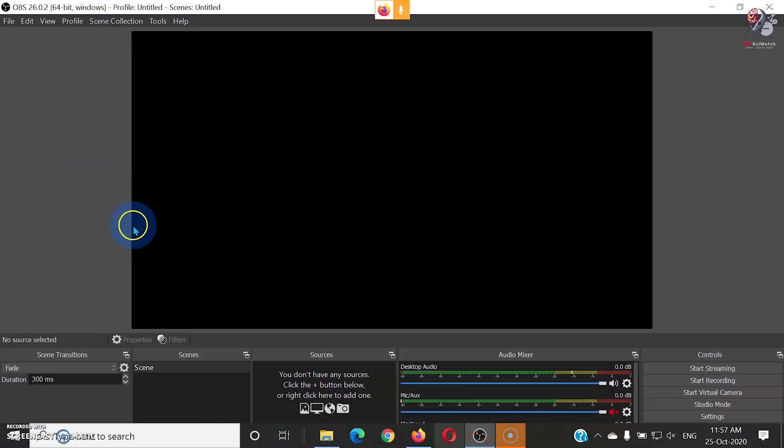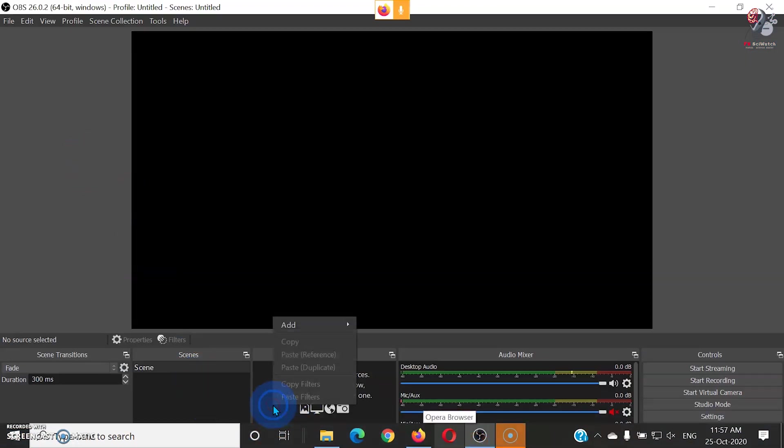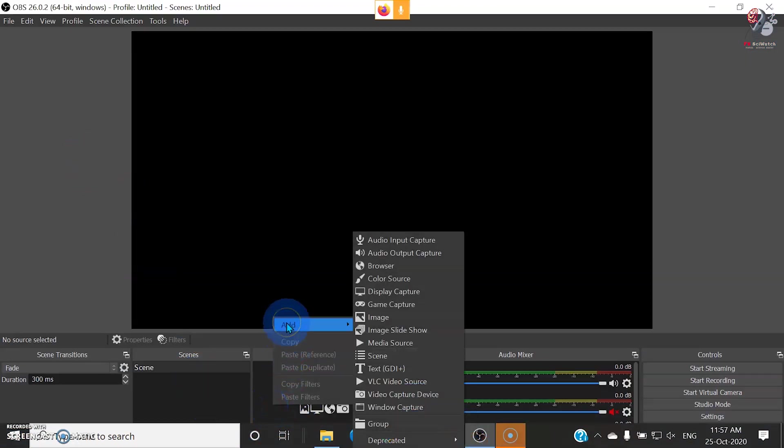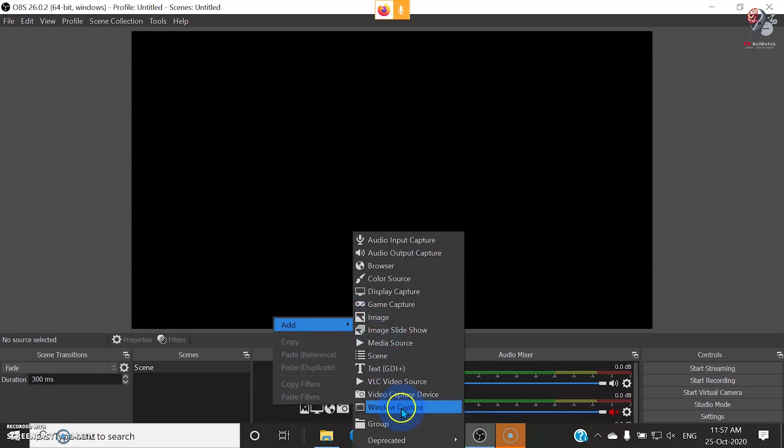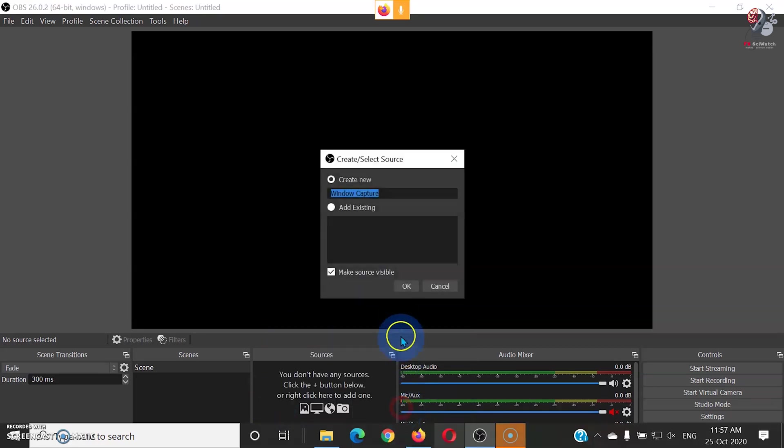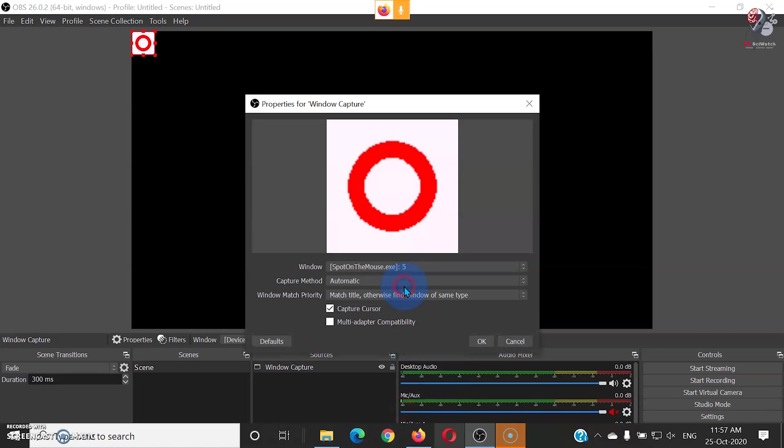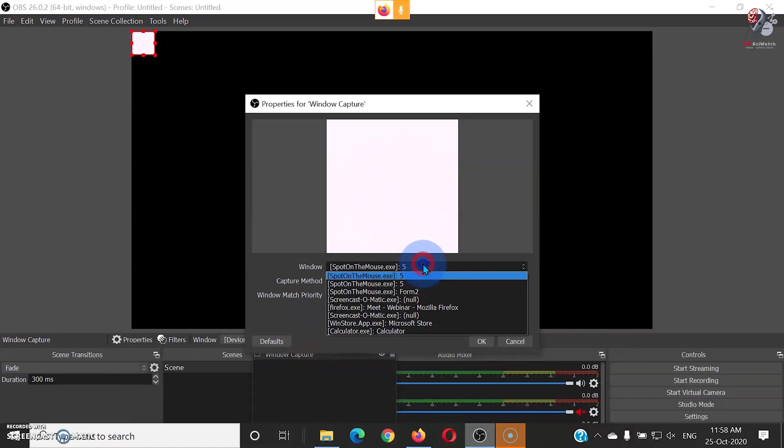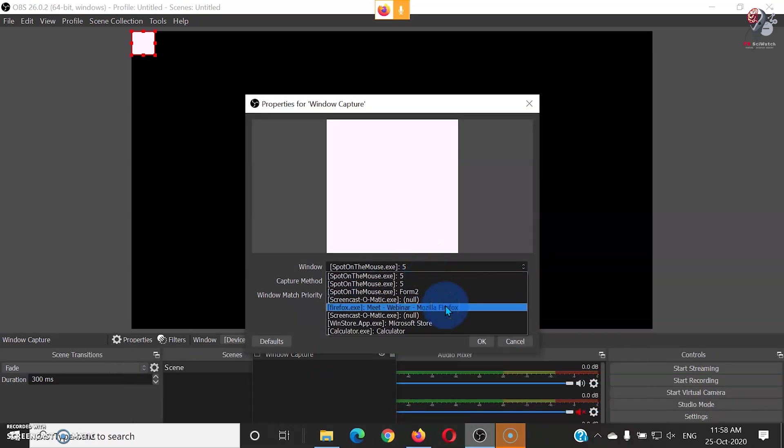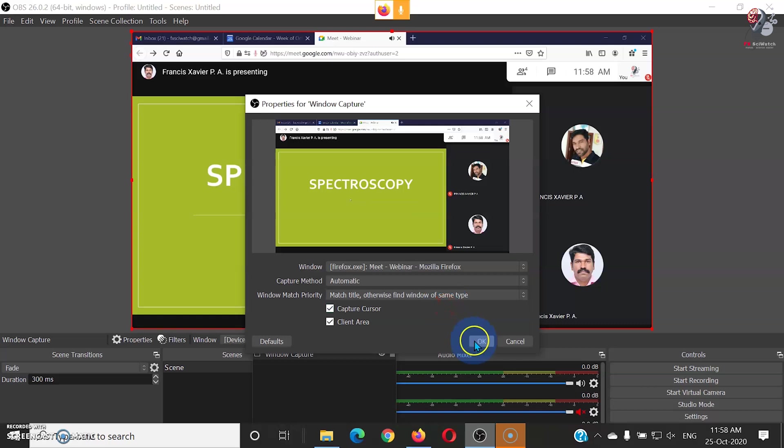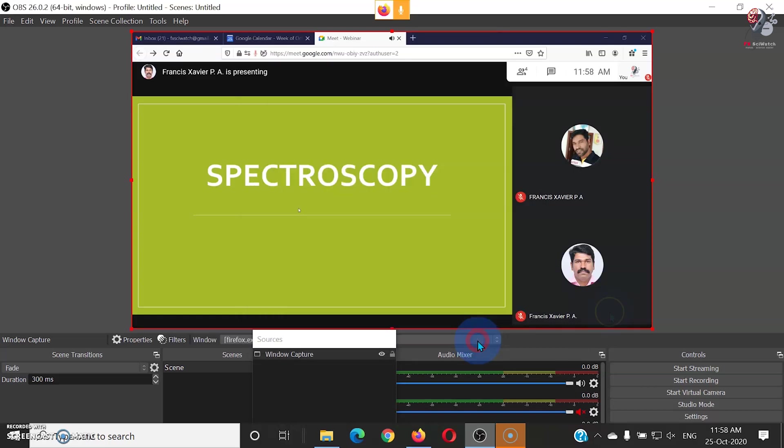Now open OBS Studio. Add window capture in the source panel of the OBS. Select Google Meet window in the window drop-down menu of the pop-up window.